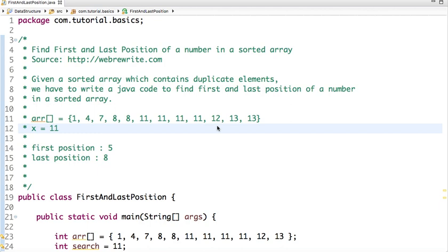Hello friends, in this tutorial we are going to solve another interesting problem: to find the first and last position of a number in a sorted array. Given a sorted array which contains duplicate elements, we have to write Java code to find the first and last position of a number.